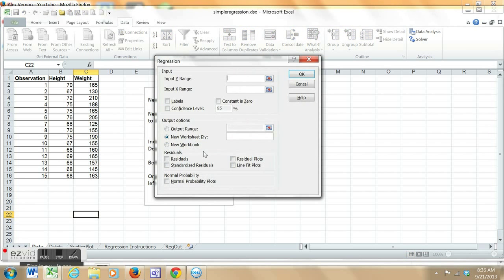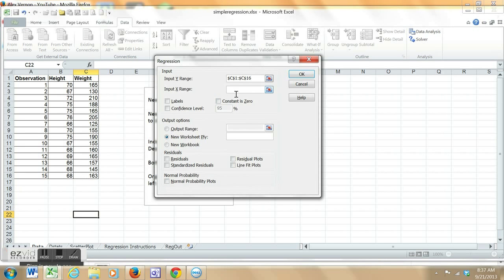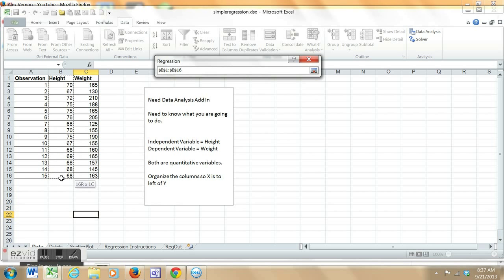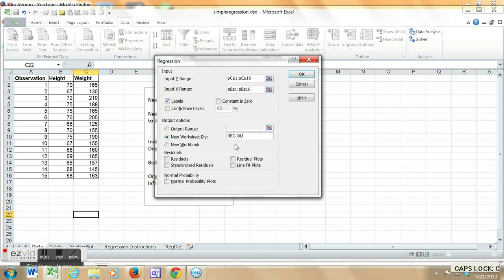Hit OK. Now you get this box. Input the Y value in the Y value box. Input the X value in the X value box. I have included the labels, and I recommend that you do, but you have to tell Excel that you do that. I'm going to have this output sent to the worksheet tab, and I'm going to call it reg out, regression output.